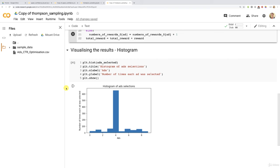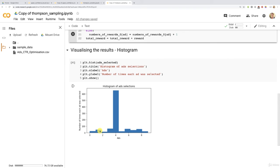Okay, so now with 1000 rounds, of course, the other ads are a bit higher. I mean, the bars of these other ads are a bit higher because of course, now we are on a different scale. We're only with 1000 rounds. But still with 1000 rounds, that ad of index 4 was way more selected than the others.